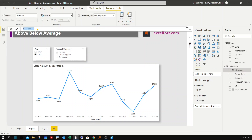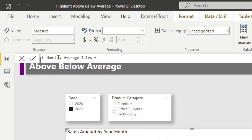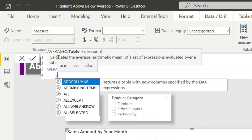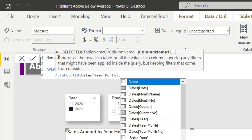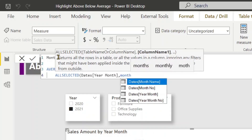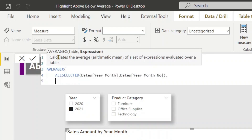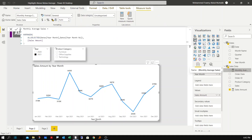I'll right-click and create a new measure called 'Monthly Average Sales'. To calculate it, I can use the AVERAGEX function, iterating over all selected month-year combinations using the year-month number column (which I've used for sorting), and use the Sales Amount measure as the expression. Hit Enter.